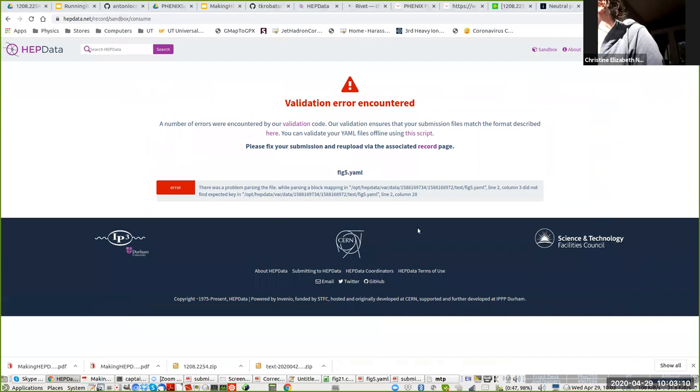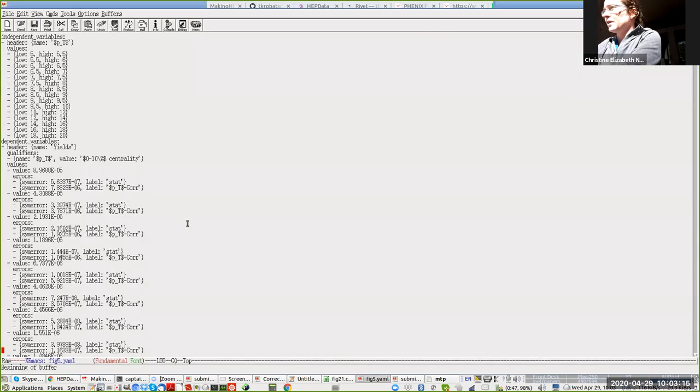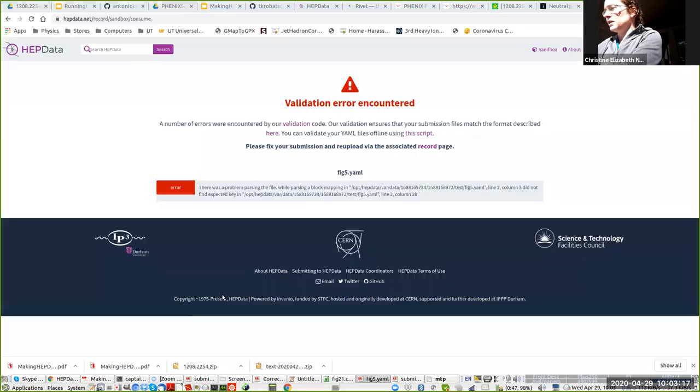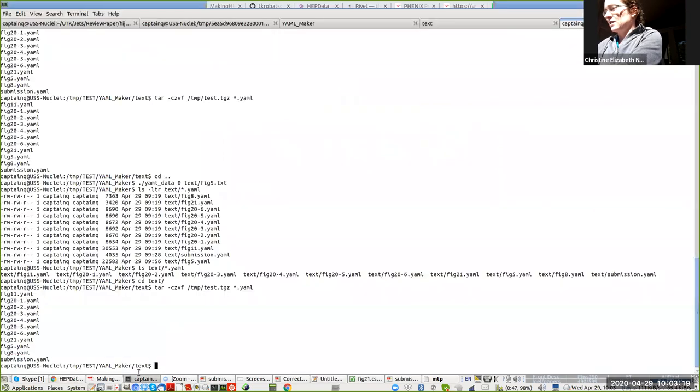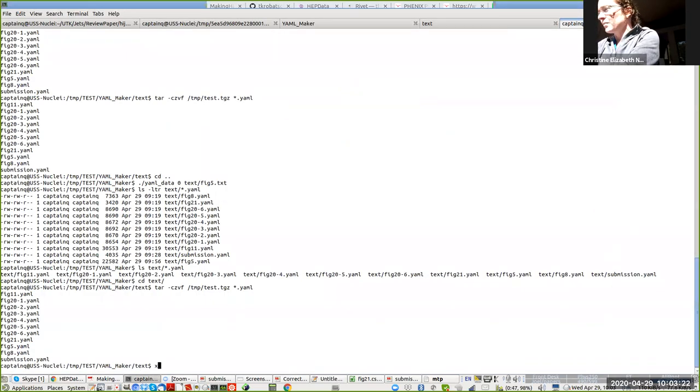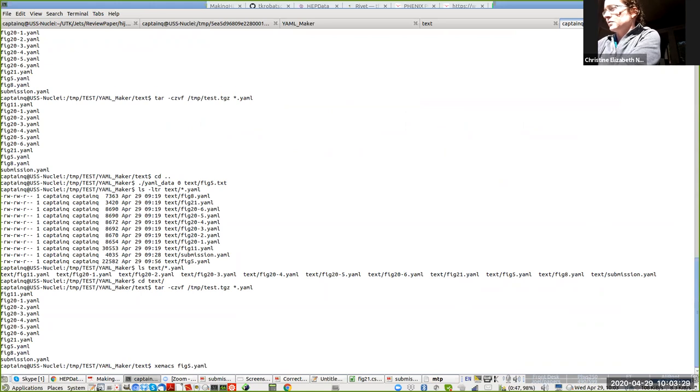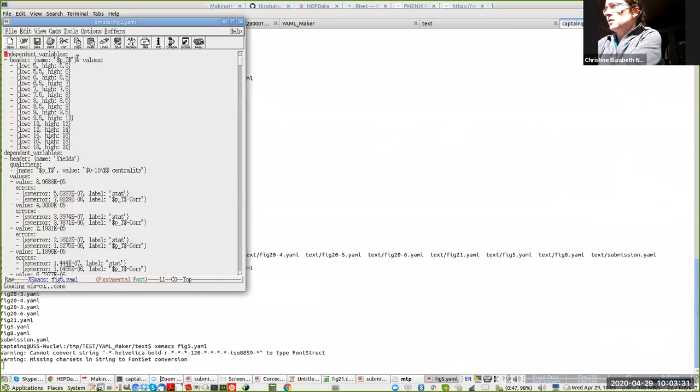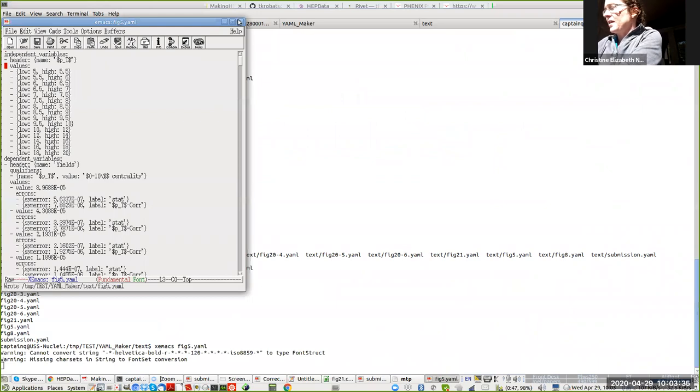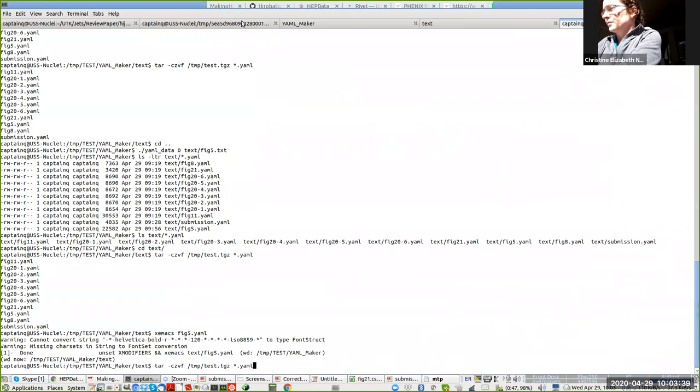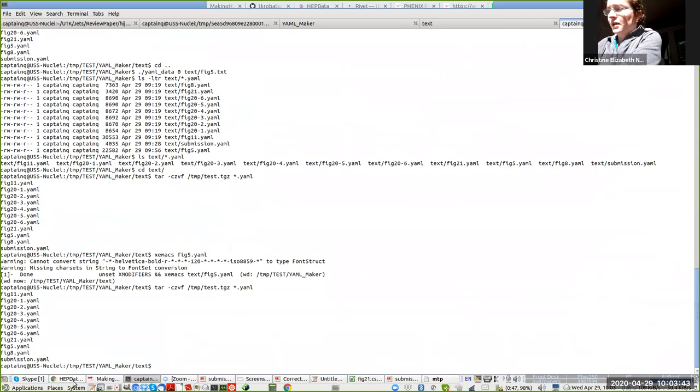Here I've remade a file. There is currently a minor bug in YAML maker, which I will ask Tom to fix. Hopefully he will. This needs a new line character. So we're going to make that tar ball again, and then we're going to upload it again.